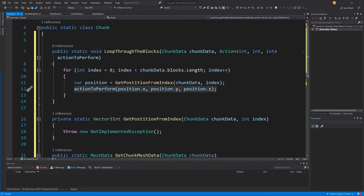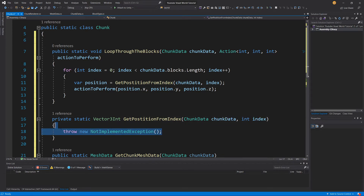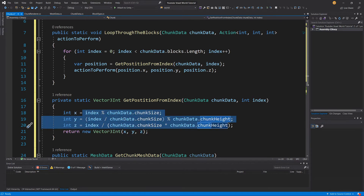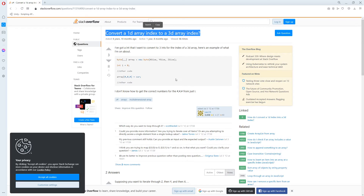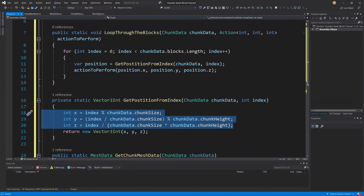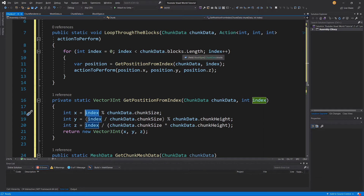Now let's focus on creating the GetPositionFromIndex method. It takes a ChunkData and an integer index. We calculate the x, y, and z positions using formulas from Stack Overflow — 'convert 1D array index to a 3D array index'. We then return a new Vector3Int with those integer x, y, and z values calculated based on the index of the blocks array.